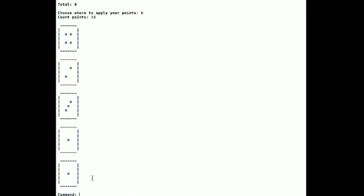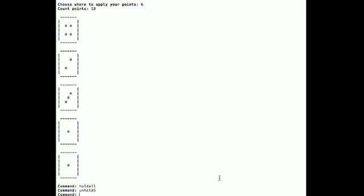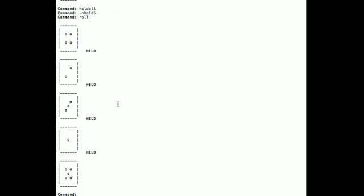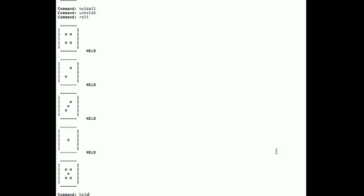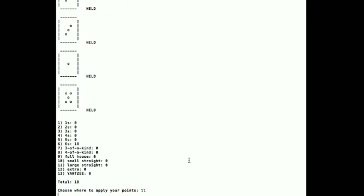Here's the next roll. Looks like there's already a small straight in there. Here's another command I typed in: 'hold all', and so that held all of them. But I don't want one of these ones so I can type 'unhold five'. That's just a shortcut. Now I'm going to roll. I got a five — 'hold five', roll. And I got a large straight. Large straight is number eleven and it is worth forty points in the Yahtzee game.